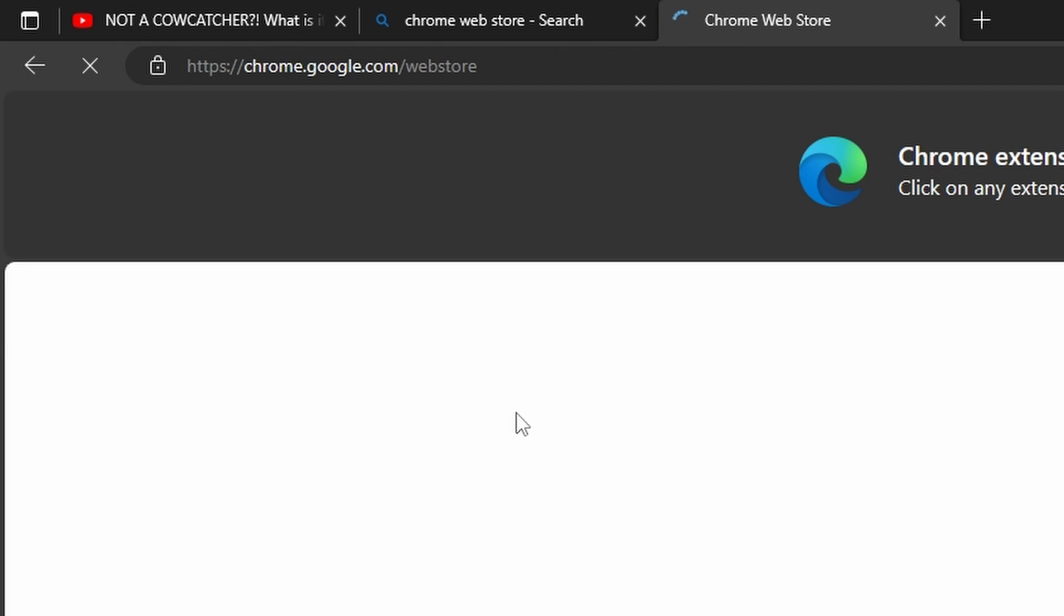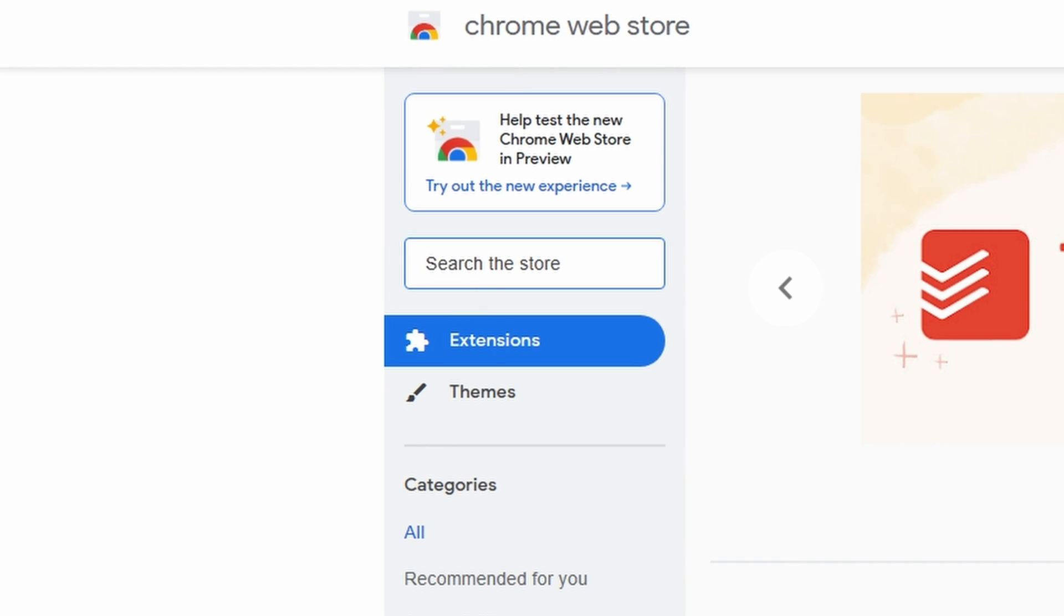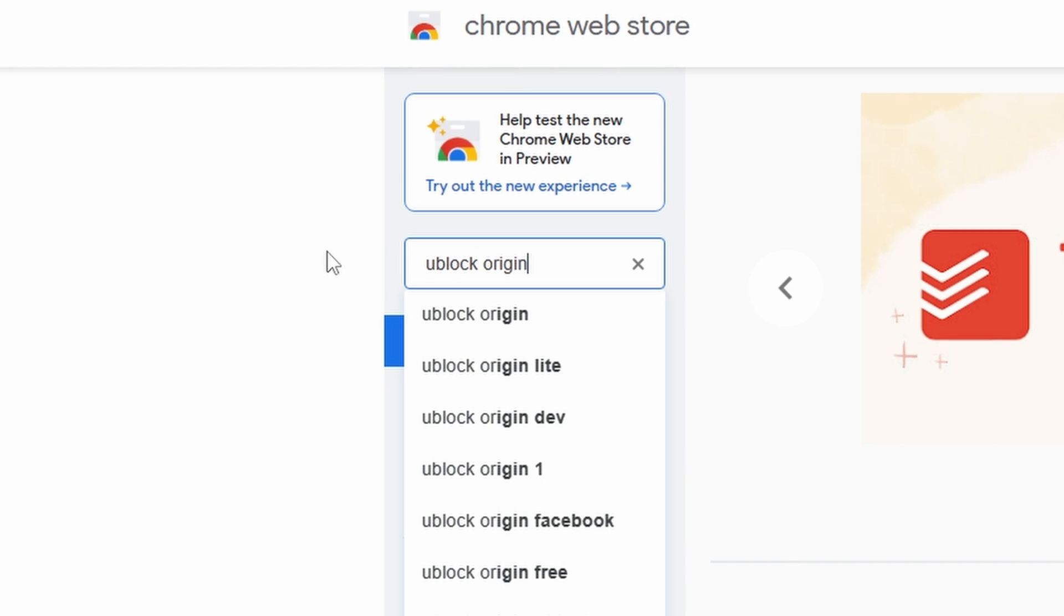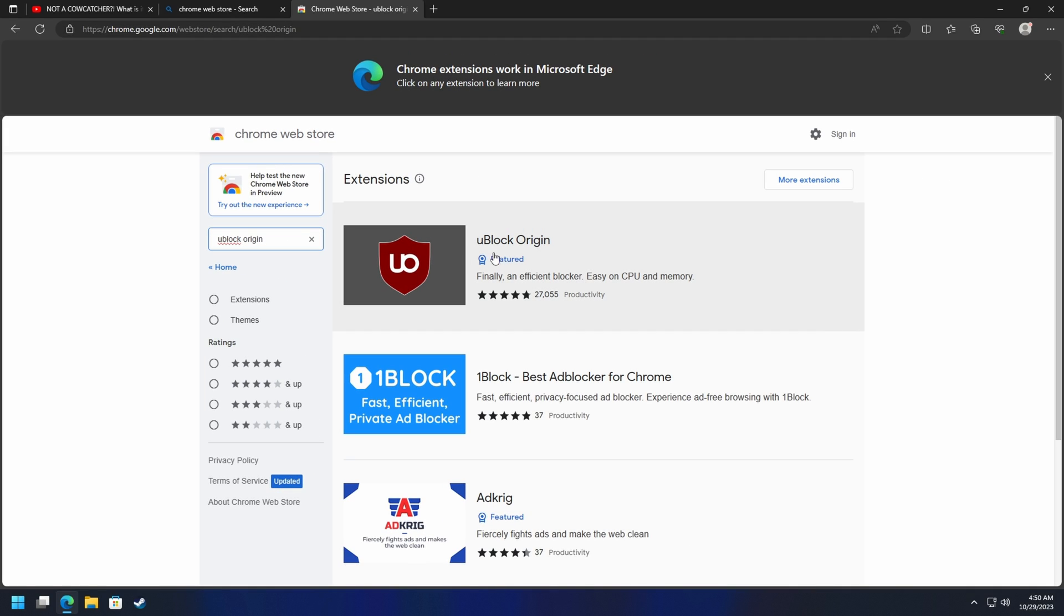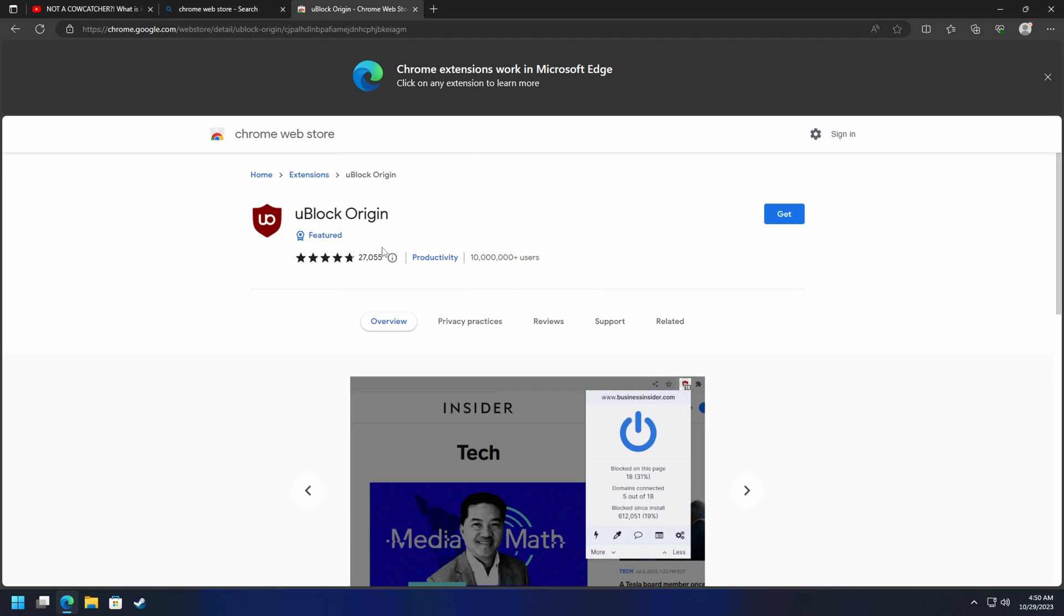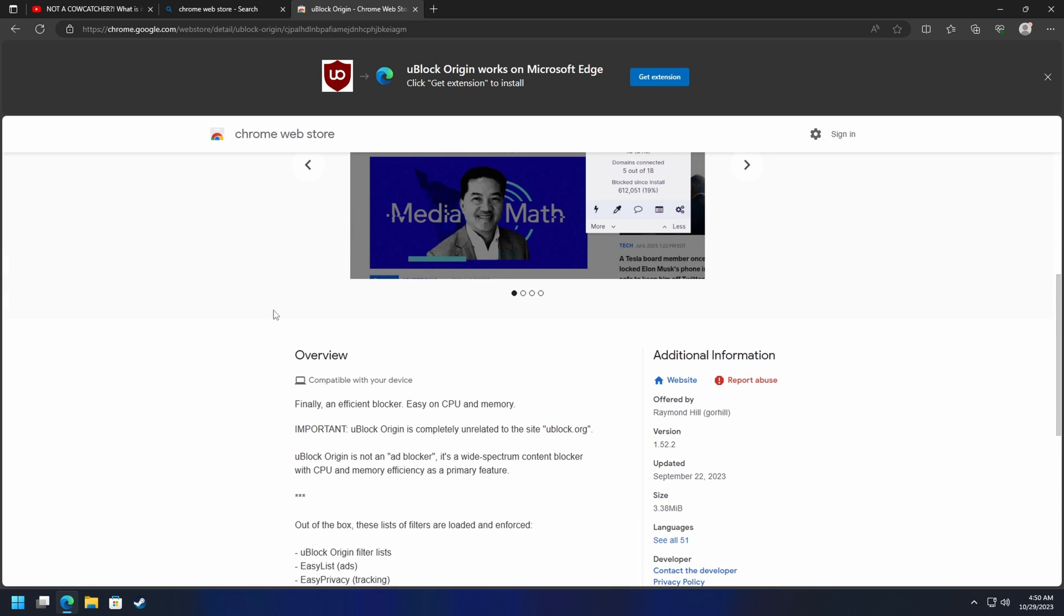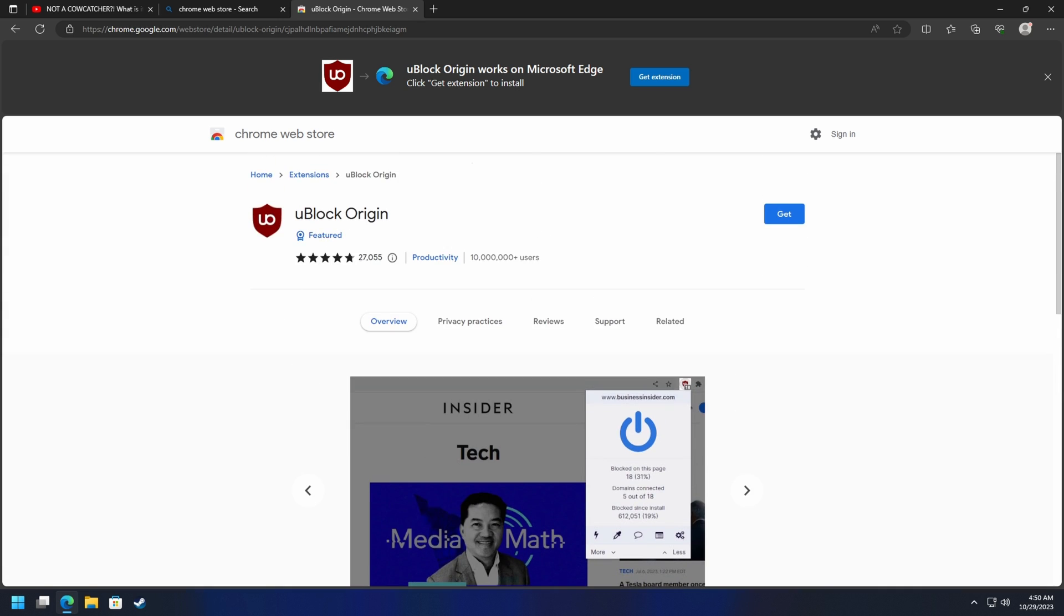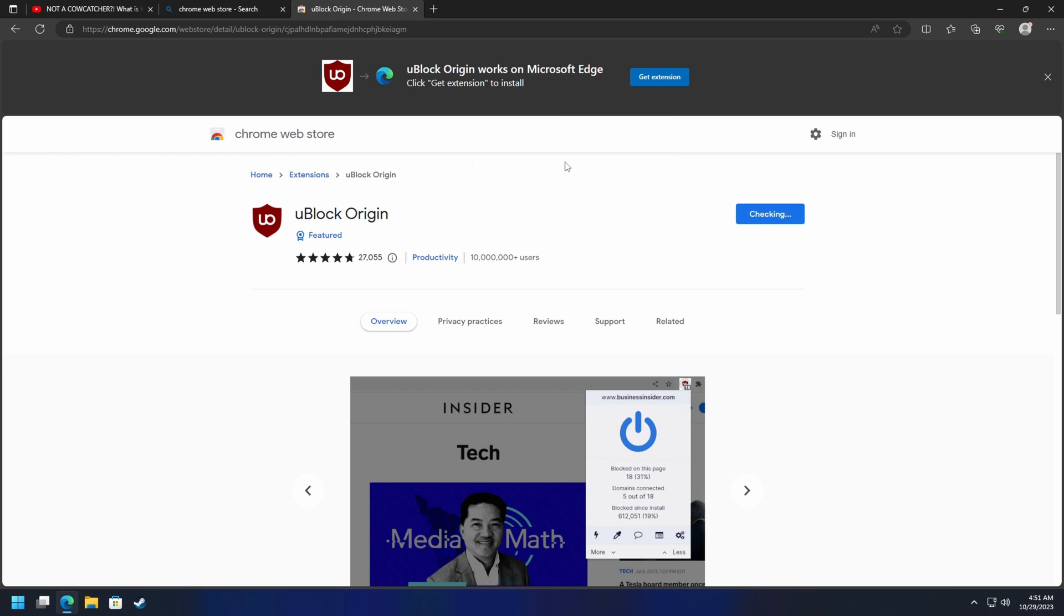We'll go to the Chrome Web Store and search for uBlock Origin. We'll click the first link, whichever one looks legit. This has a lot of reviews, 10 million plus users. That's probably what you're looking for. It says uBlock Origin. We're going to click on Get here on the right-hand side, then click Add Extension.